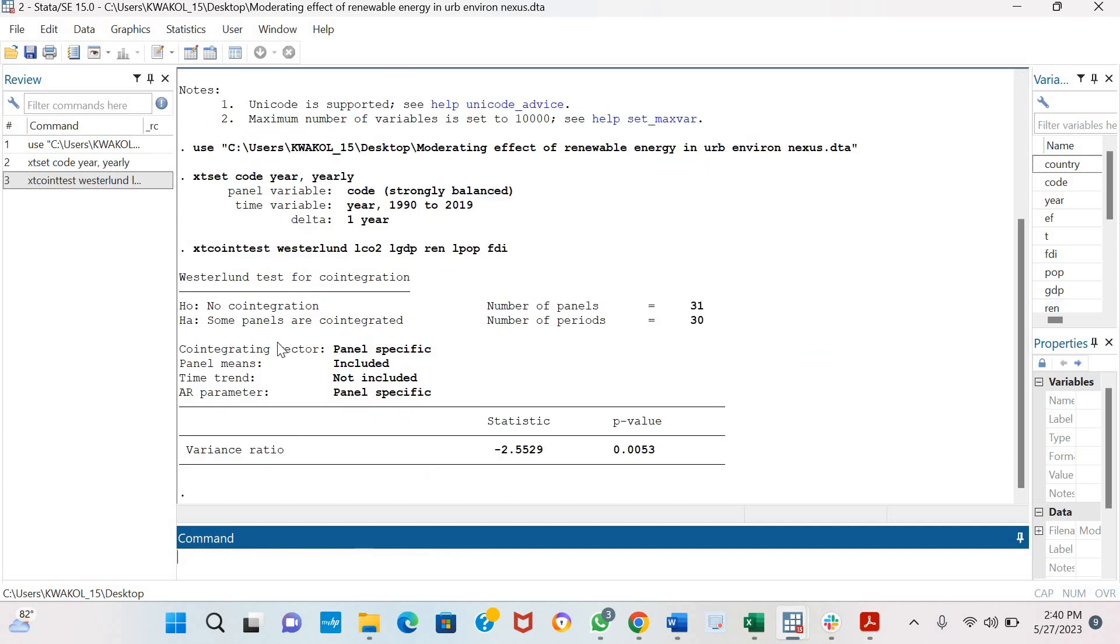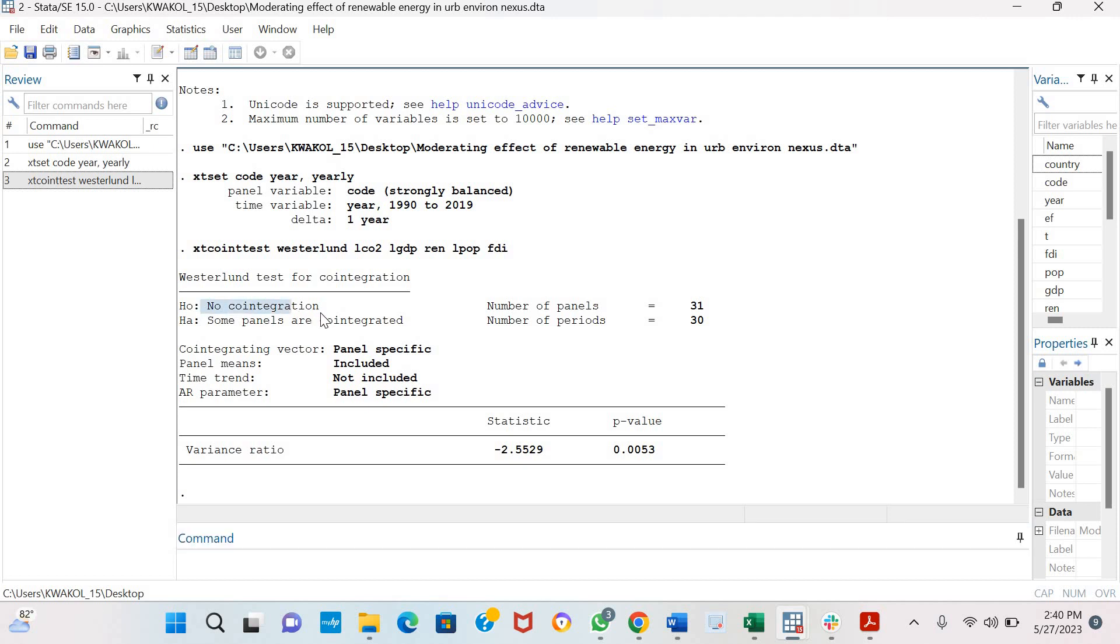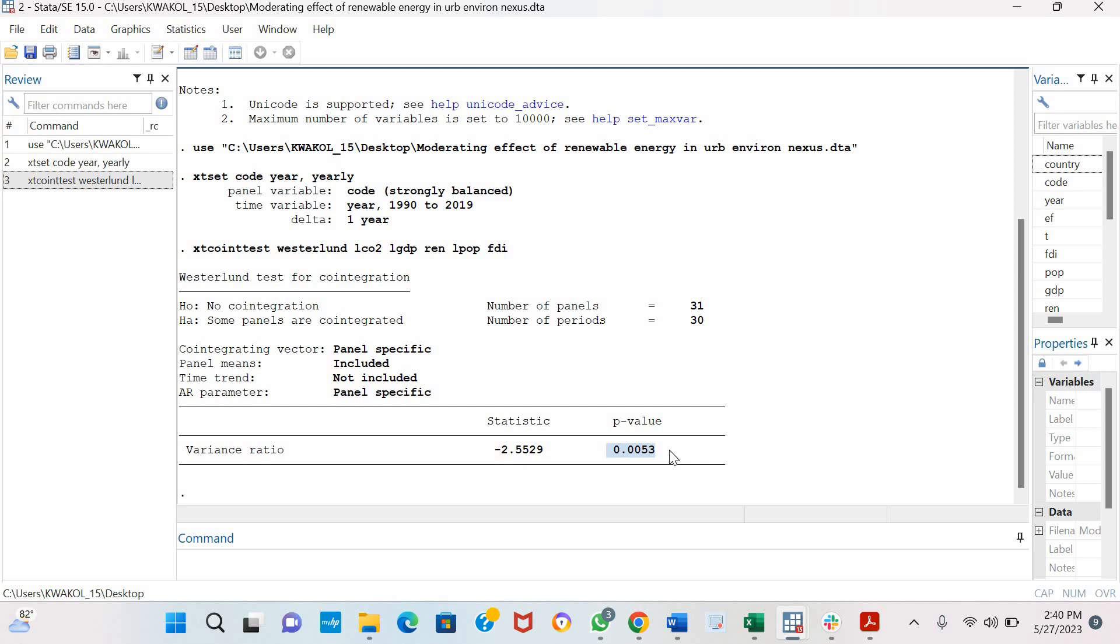Now we can see that the null hypothesis for this test is no co-integration while the alternate hypothesis is that some panels are co-integrated. And you can see from our various variance ratio statistics probability value indicating that we reject the null hypothesis and accept the alternate hypothesis that some panels are co-integrated.